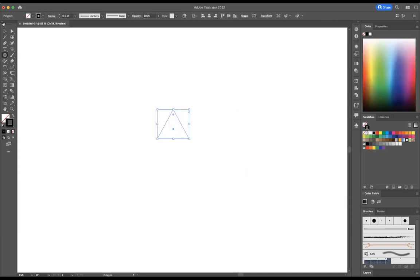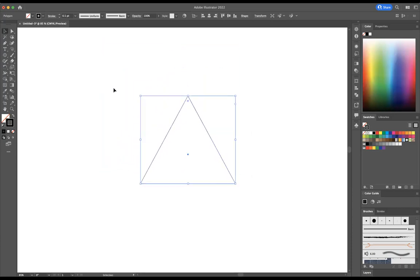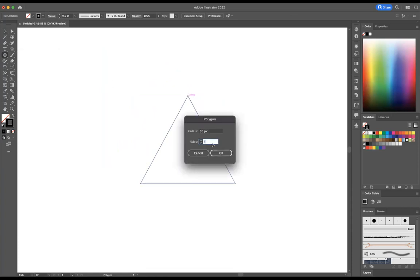I'm just going to resize this to about a point like so. With my polygon tool I'm just going to click on every single point of the triangle and increase the sides to six. Let's bring this down to about 20 pixels and let's press OK.